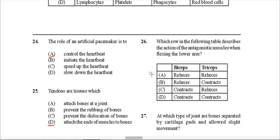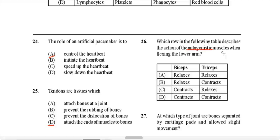Question 26: Which row describes the action of antagonistic muscles when flexing the lower arm? Antagonistic means the muscles behave opposite to each other — when one contracts, the other relaxes. When the arm is flexing, the biceps would be contracting and the triceps would do the opposite and relax. Therefore C is the correct answer: biceps contracts, triceps relaxes.